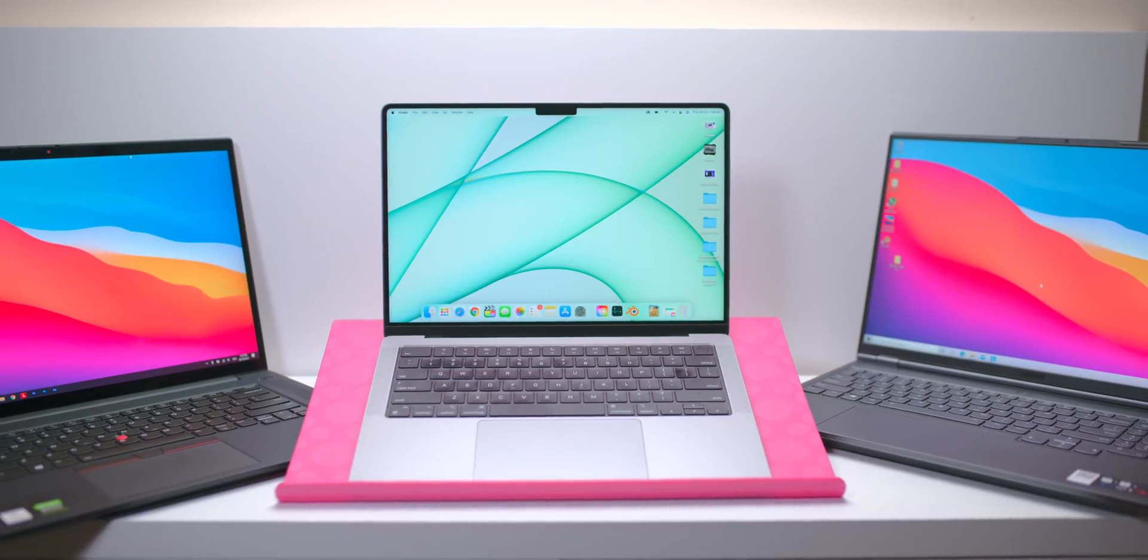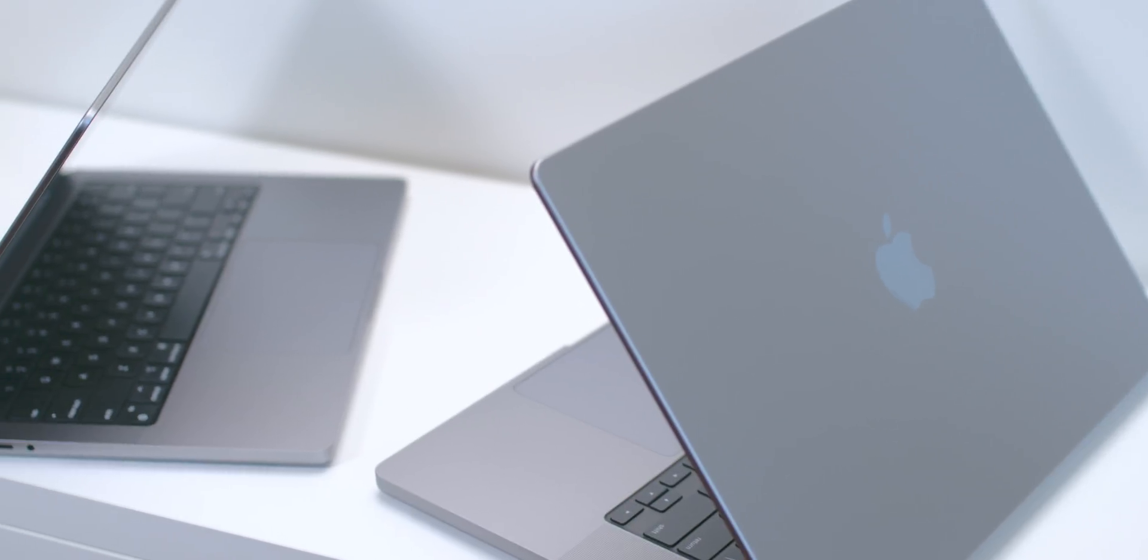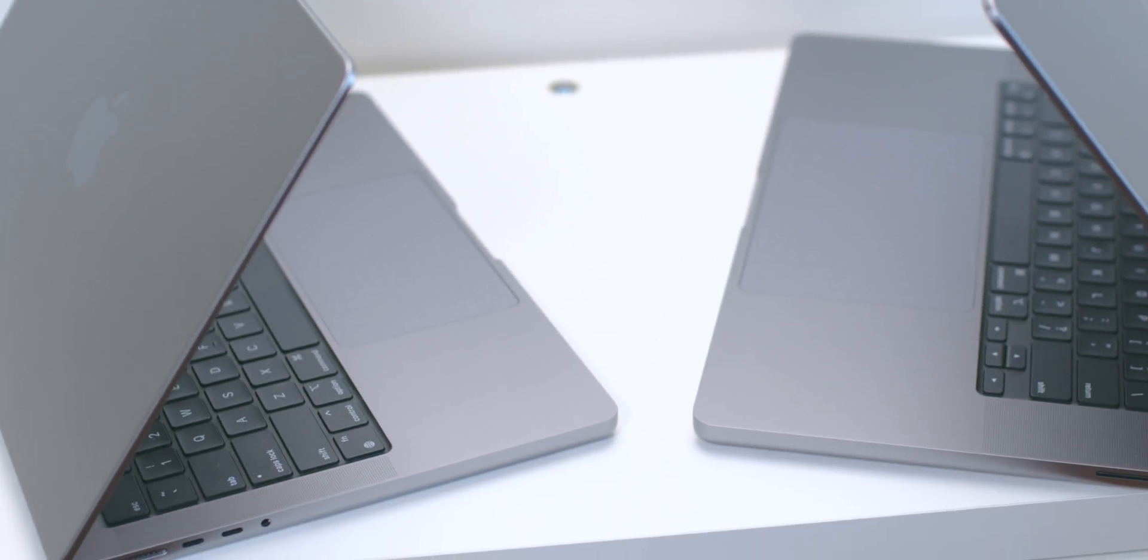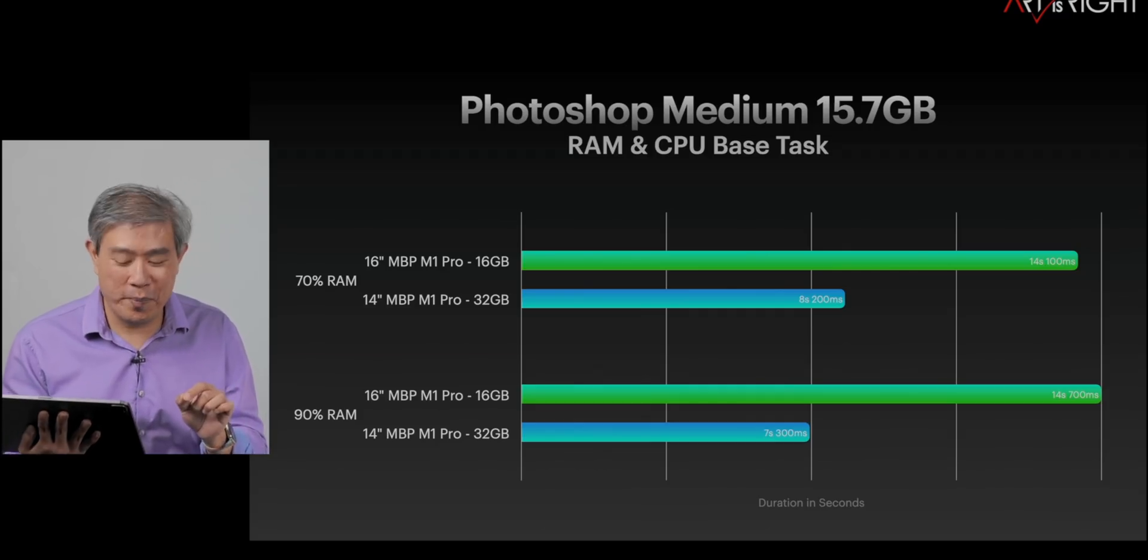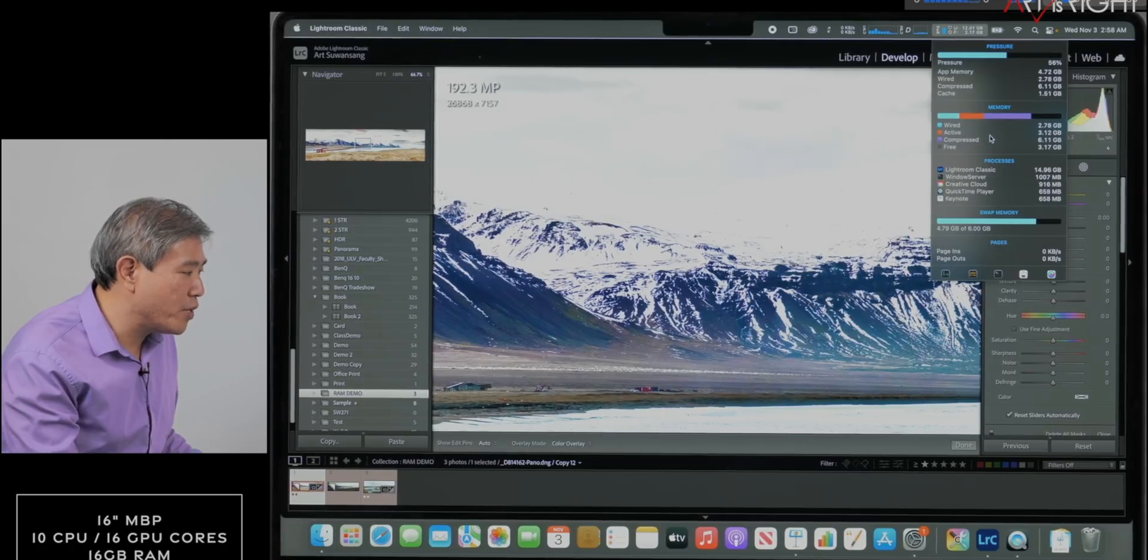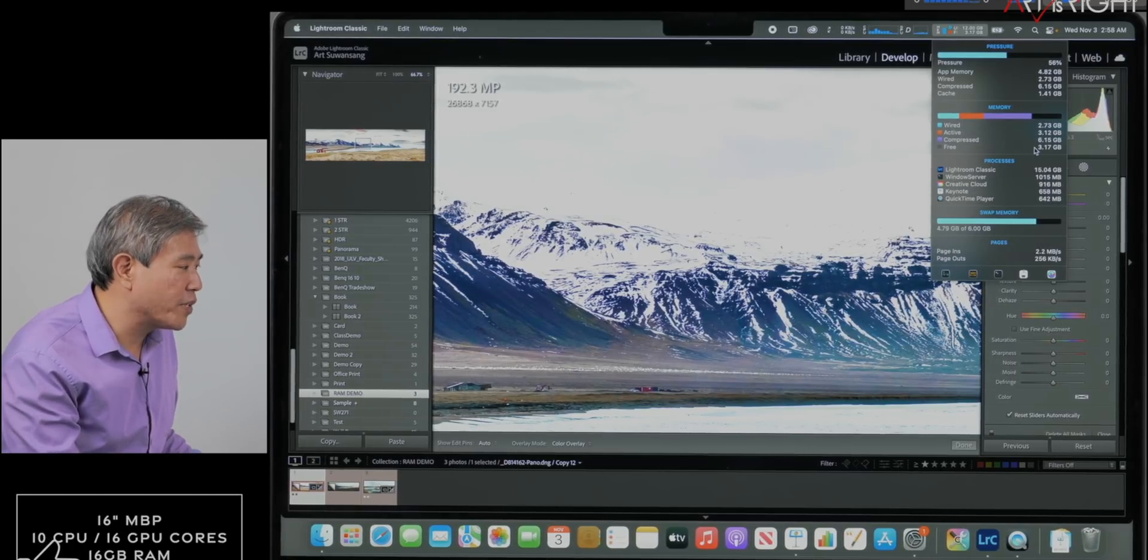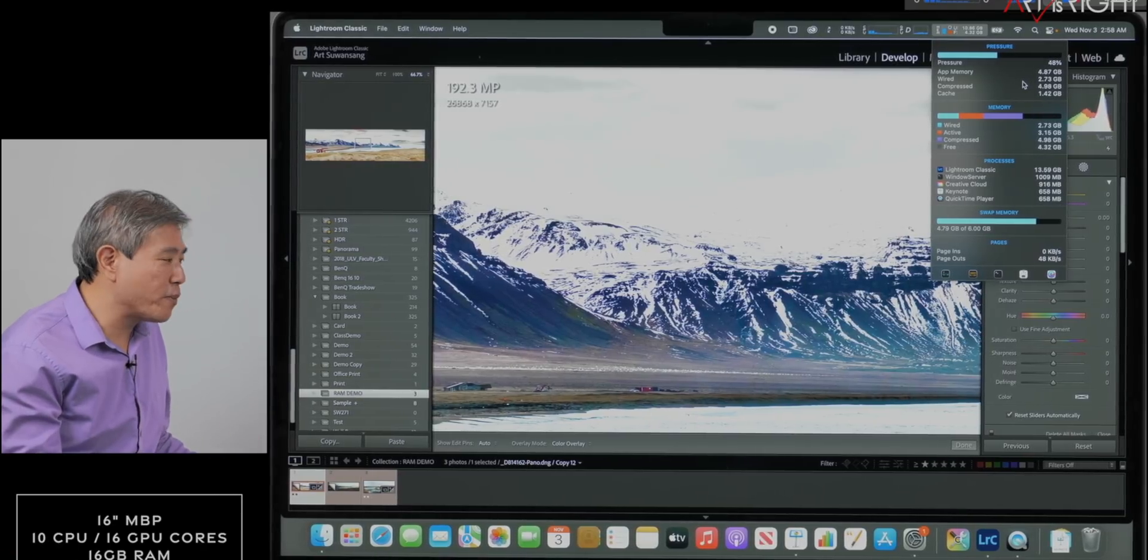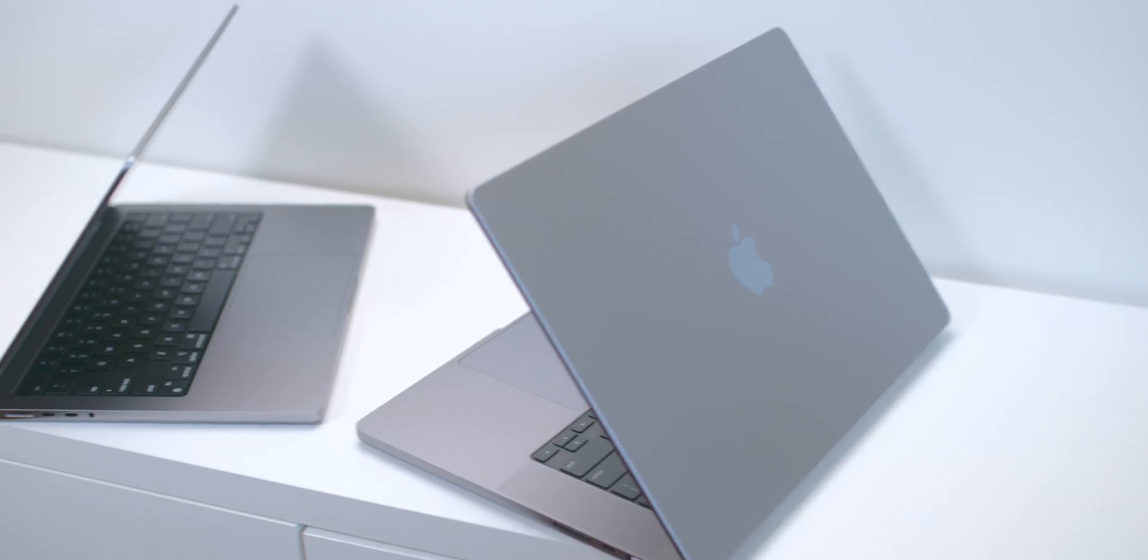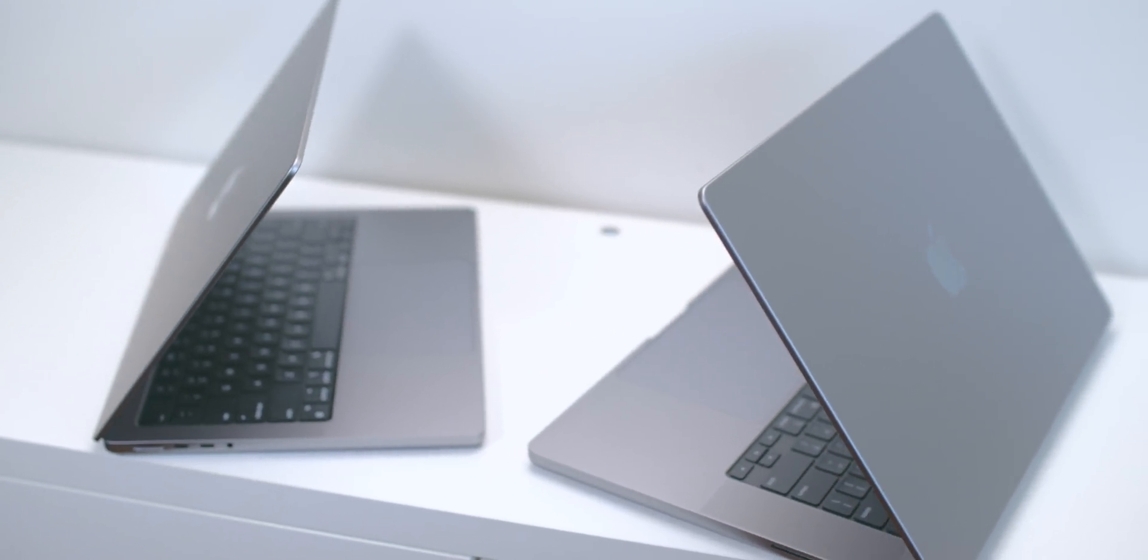Which one should you buy? 14 or 16 inch? Base model or spec'd up? Get the best one you can afford. First place to go upgrading is the RAM. If you go have a look at Art is Right's YouTube channel, you'll see something as simple as stitching together a panorama can have 2x performance increasing your RAM from 16 to 32, 32 to 64.